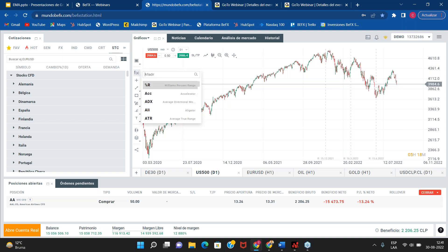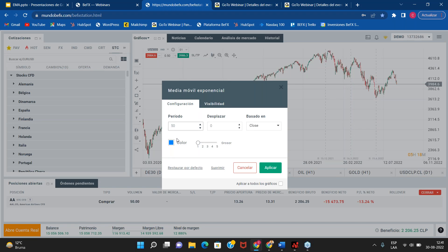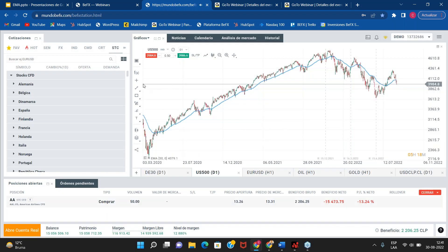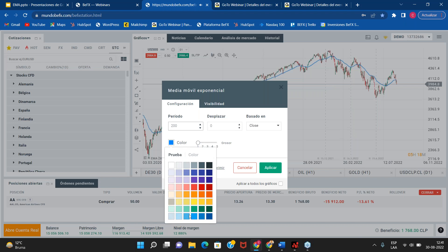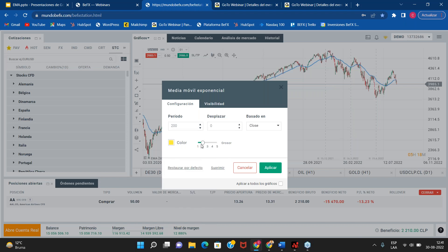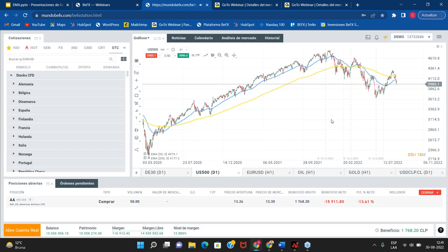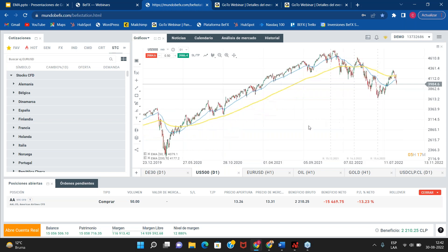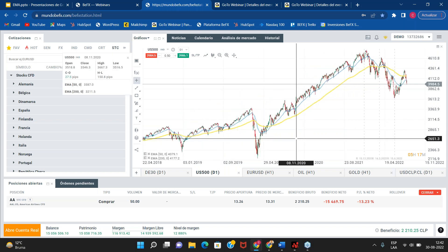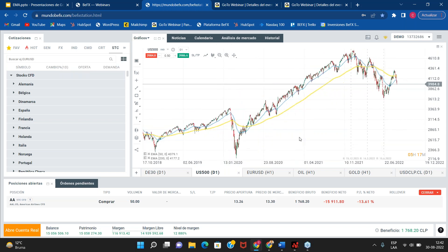Entonces le damos a la EMA, ponemos 50 periodos, lo dejamos con color azul. Aplicar. Y ahora lo que hacemos es aplicar otra EMA de 200 periodos, la aplicamos de otro color, podría ser amarillo, y le vamos a dar un poquito más de grosor. Aquí tenemos esta estrategia que, como les decía, es más de mediano plazo, más de swing trading. Lo que hacemos es buscar ventas donde la línea azul, que es la media más rápida —la de 50 periodos— atraviese la media móvil exponencial de 200.